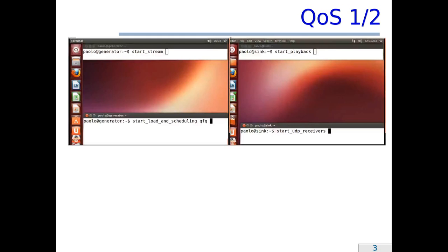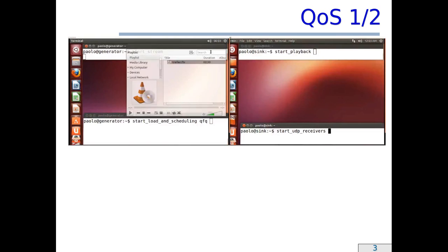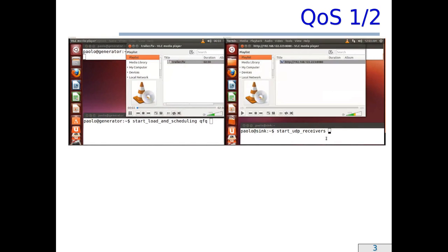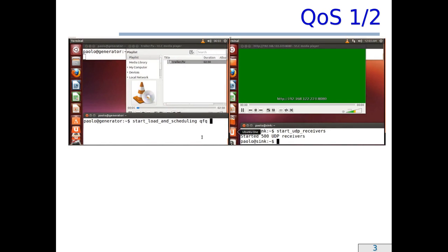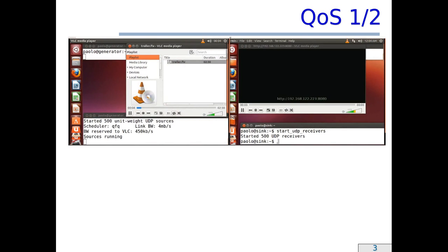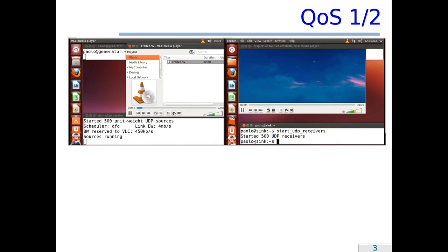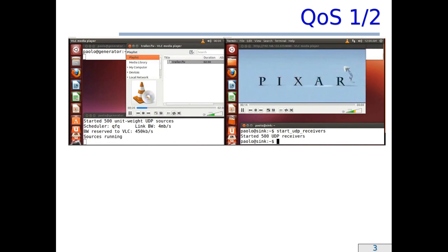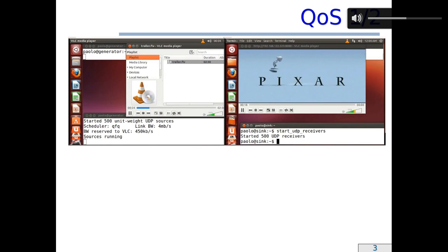As for quality of service, I streamed a video from the generator, whose desktop is shown at the left, and played back that video in the sync on the right. At the same time, I ran a background workload made of 500 UDP sources. The link bandwidth was limited to 4 Mbps and the portion of this bandwidth reserved to the video streaming server VLC was limited to 450 Kbps.